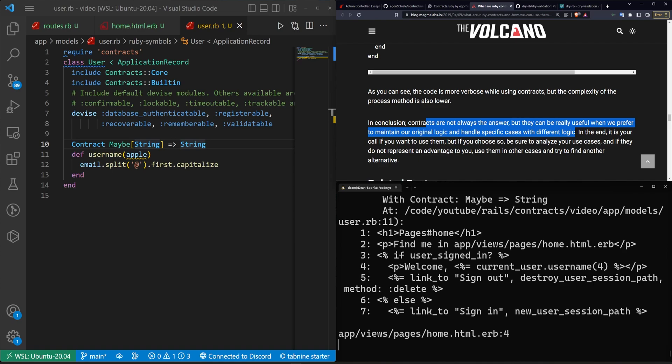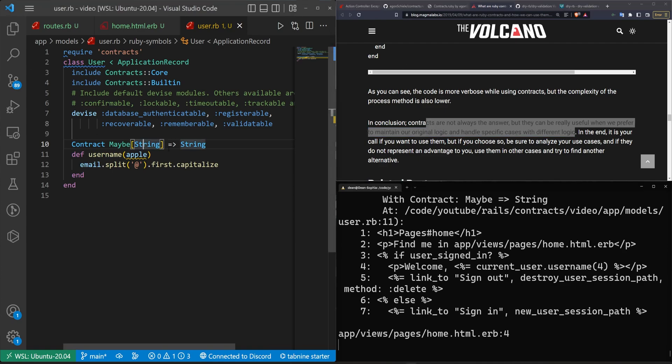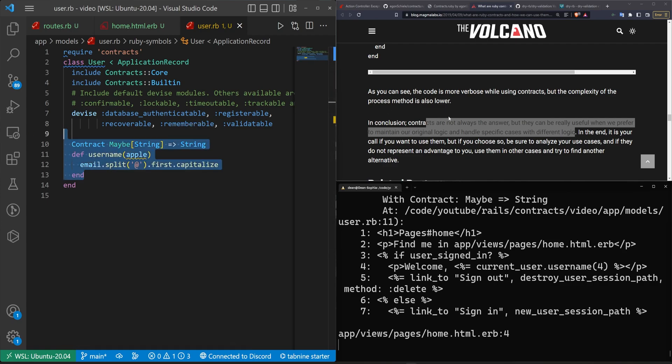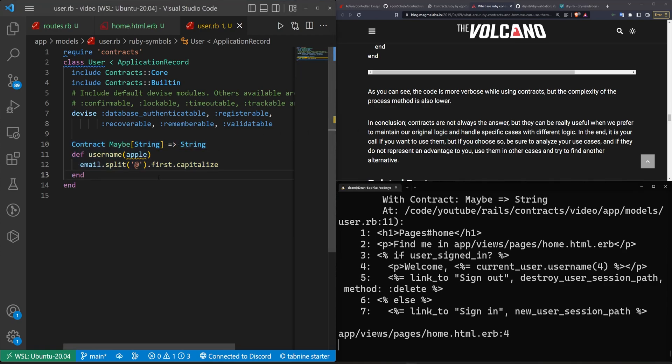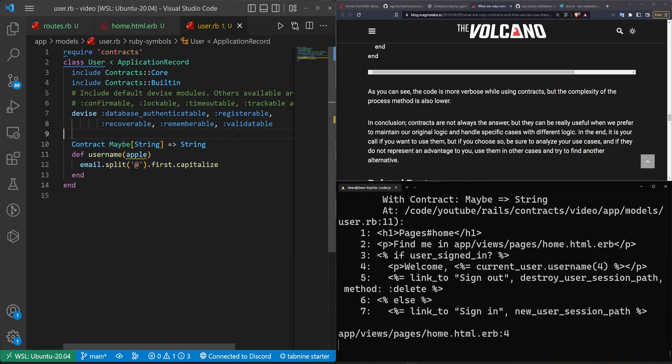So if this is something that interests you, I would suggest looking into it. I would just also suggest that if you hadn't considered it, you can do something similar with model validations or you can do something similar with some unit tests that you just run, because this is going to have a small amount of overhead. Now I'm led to believe it's a minimal amount of overhead,